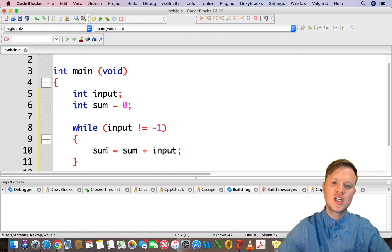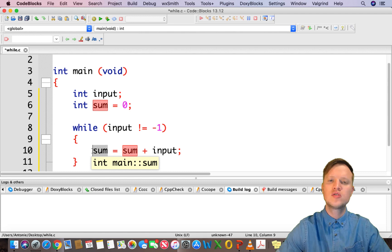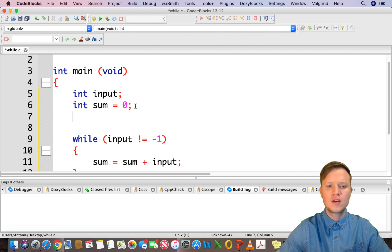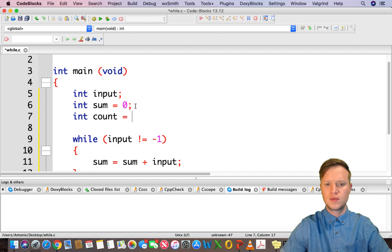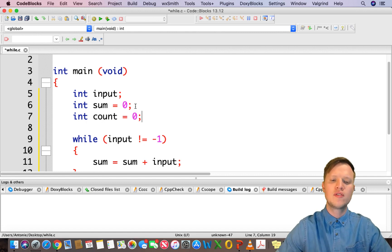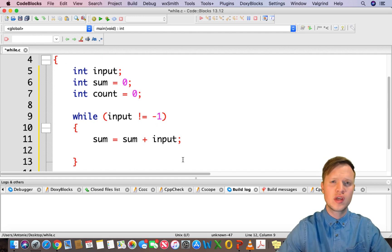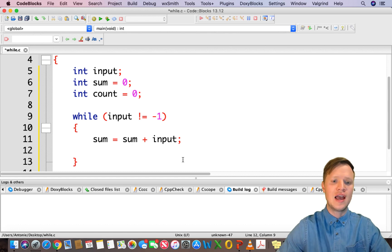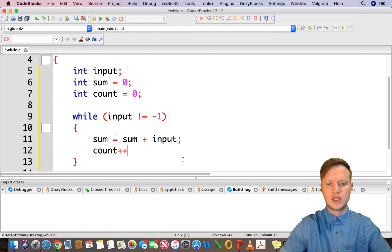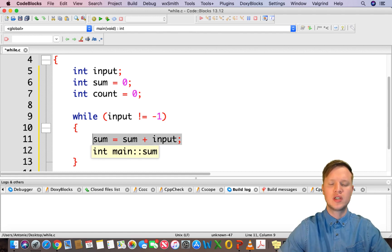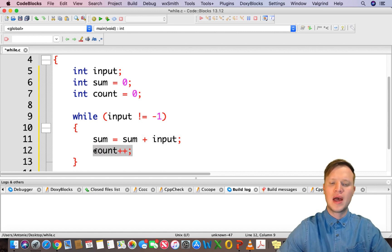Sum will calculate the total of all the test marks together. Then we will have a count variable, which will be used to count the amount of inputs we receive. It's not a counter variable that controls the amount of repetitions — it's a variable that counts the actual number of repetitions, and this can vary. So count plus plus. Now we have a sum to get the total of all inputs and a count of the amount of inputs.